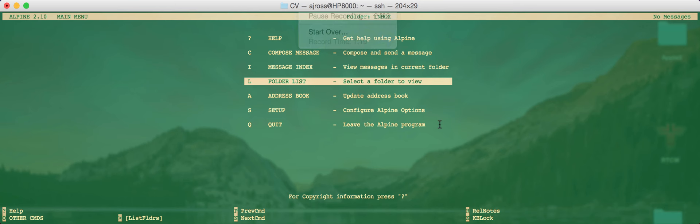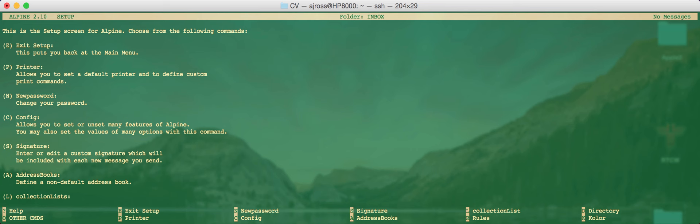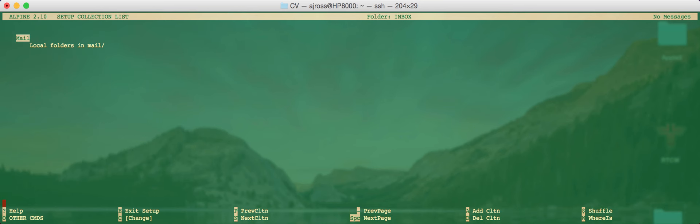Now if we go into the setup menu which you can access by either hitting the S key or just using the cursor keys and moving down and hitting return on this option setup, you'll see there's a number of items here. Exit, printer and so forth. The option that we're looking for is collection lists. Now if you're using a normal email client such as Thunderbird or something like that, this would be called accounts.